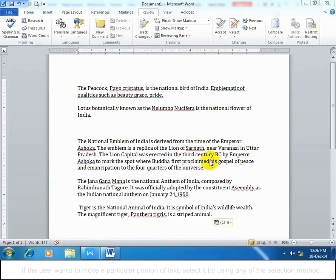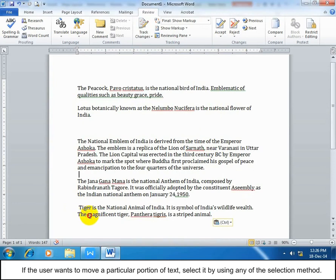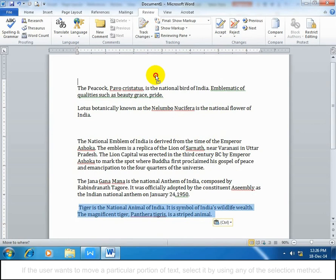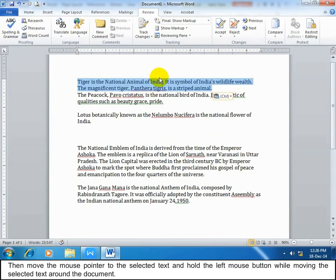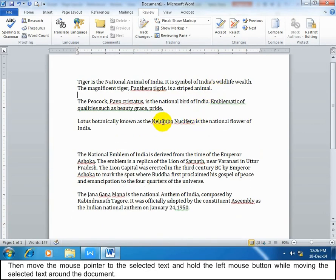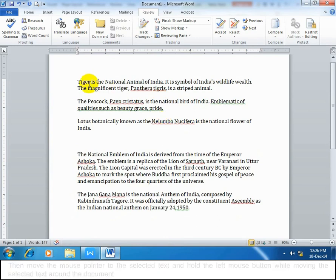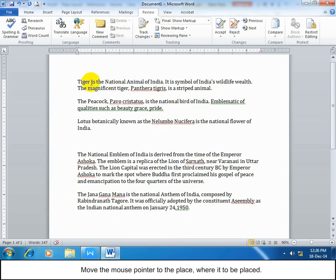Drag text to move within the same document. If you want to move a particular portion of text, select it using any selection method. Then move the mouse pointer to the selected text and hold the left mouse button while moving the text around the document. Move the mouse pointer to the place where it will be placed.